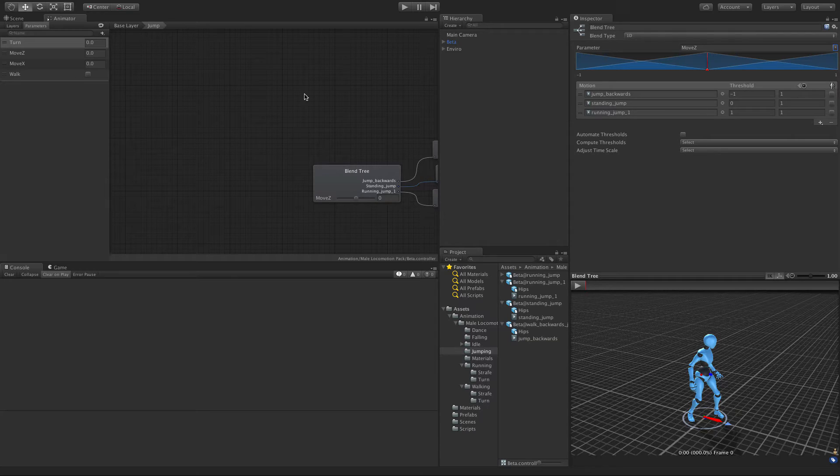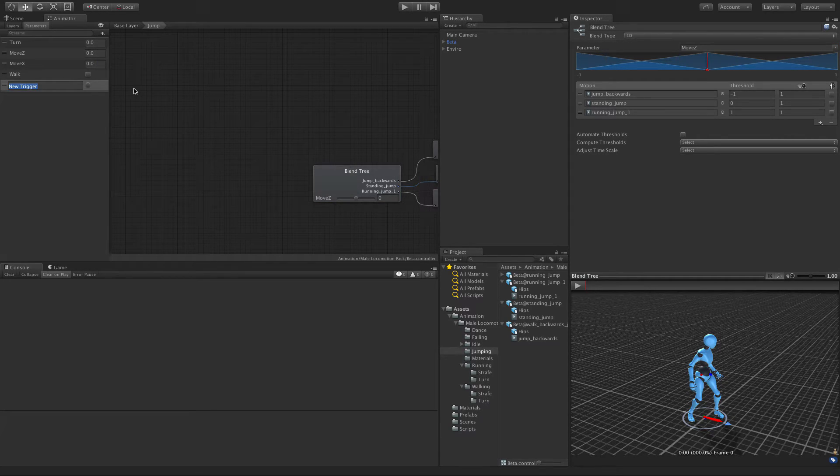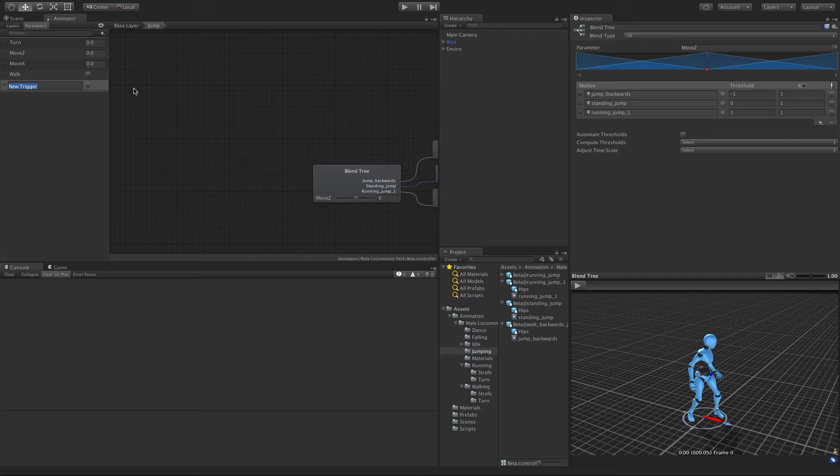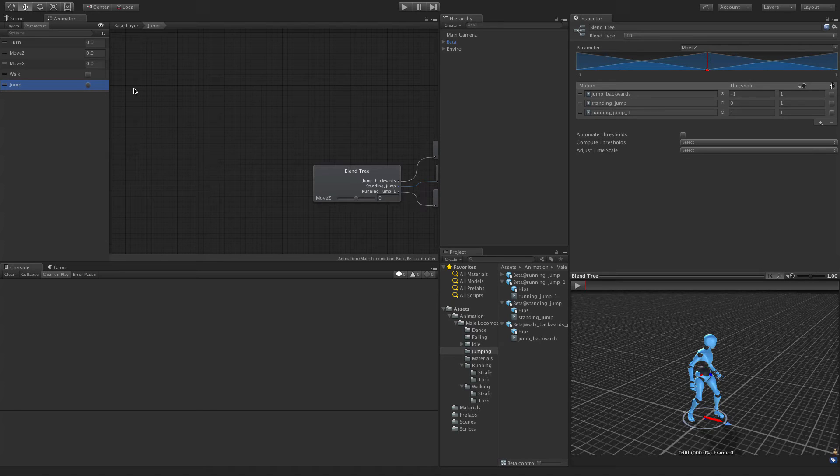Let's also go ahead and make our parameter while we're here. I'm just going to make a trigger. Now I'm not sure if I've actually covered triggers or not, but triggers are kind of cool. They're like boolean values except that when they trigger, they fire off and then think like a boolean where it would set itself to true and then when it's done it sets itself back to false for you automatically. I really like triggers and I'm going to call this trigger jump.